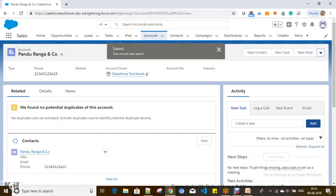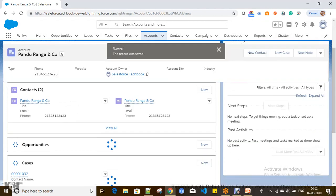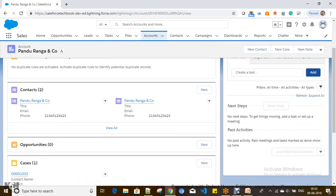The record is saved and the view is refreshed. You can see it created a new contact. This is how you can create a quick action with a Lightning component using the init method for automatic execution on load.